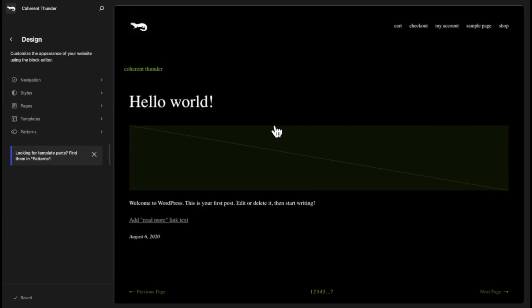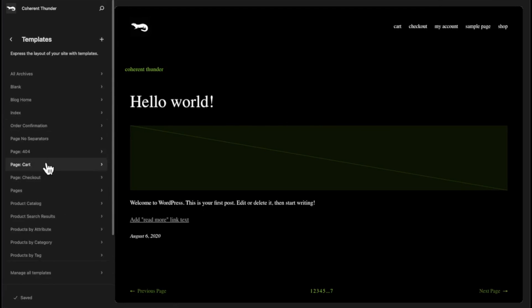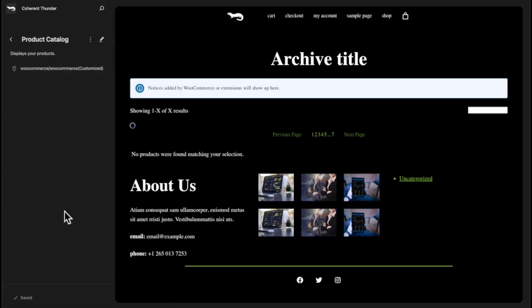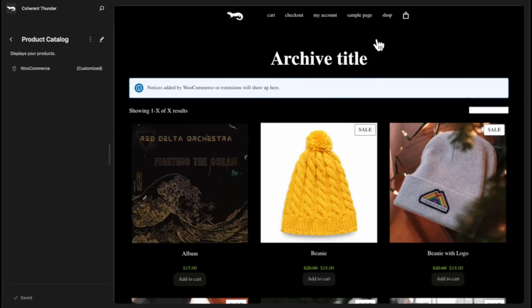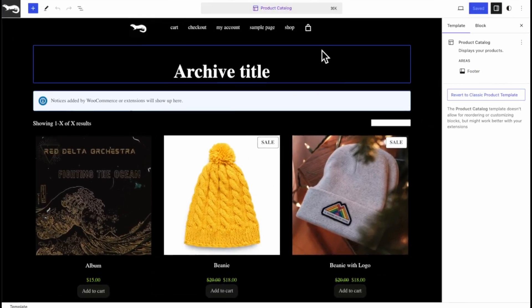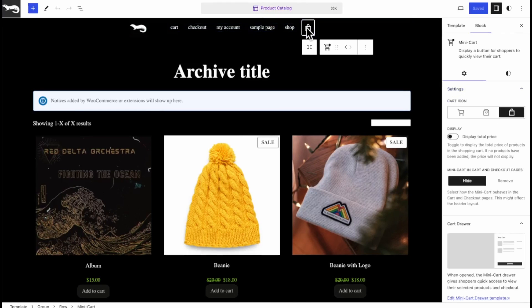Now to get to our shop page we go to Templates, Product Catalog. And as you can see we already have it added to our header.